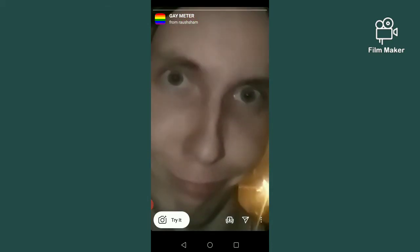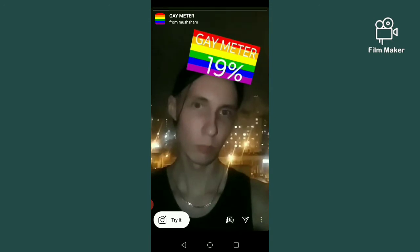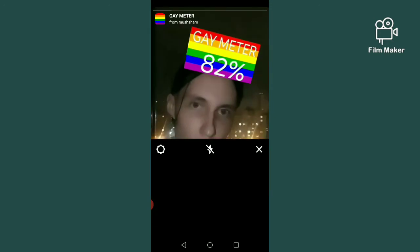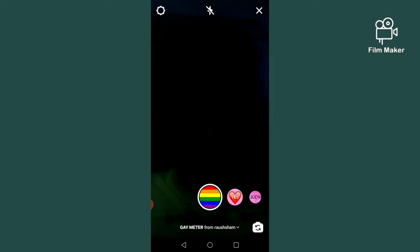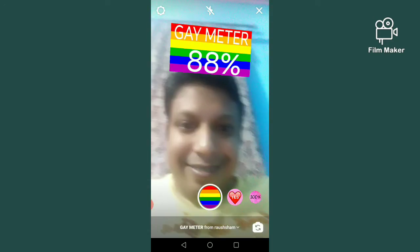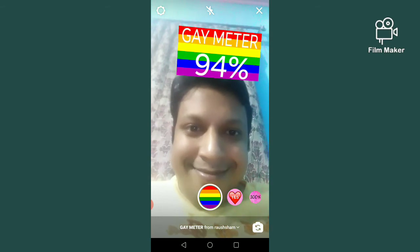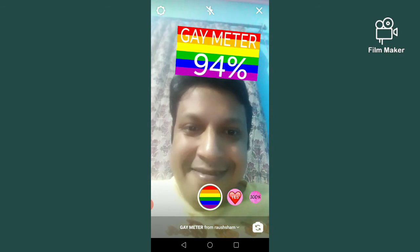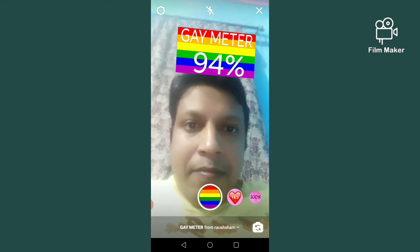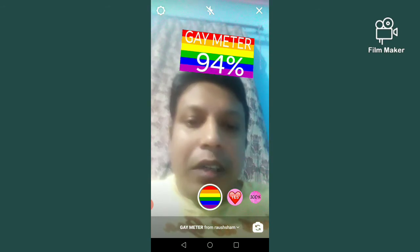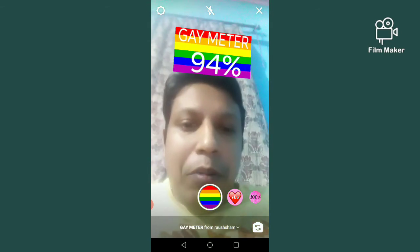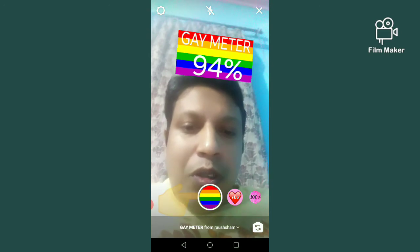Next, you have to click on the try it button. Then tap and hold the record button to start recording.